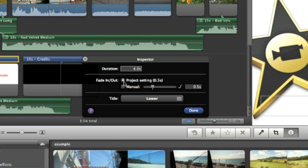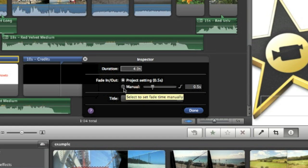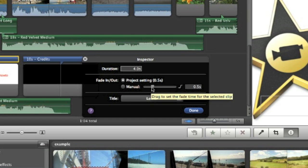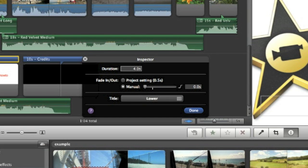Normally it's on project setting where it's right here. But then under it, there's a manual switch. Here you can drag it to zero seconds.